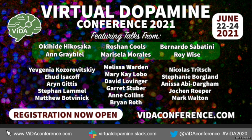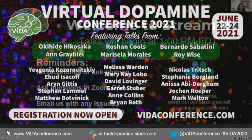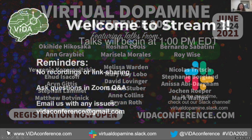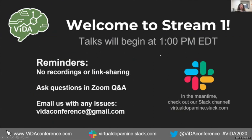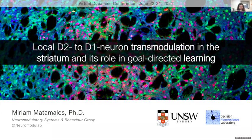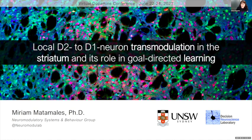And I'll be happy to introduce the first speaker, Miriam Matamales from the University of New South Wales, Sydney. And please, you're welcome to start. Okay, can everybody see my slides? Yep.